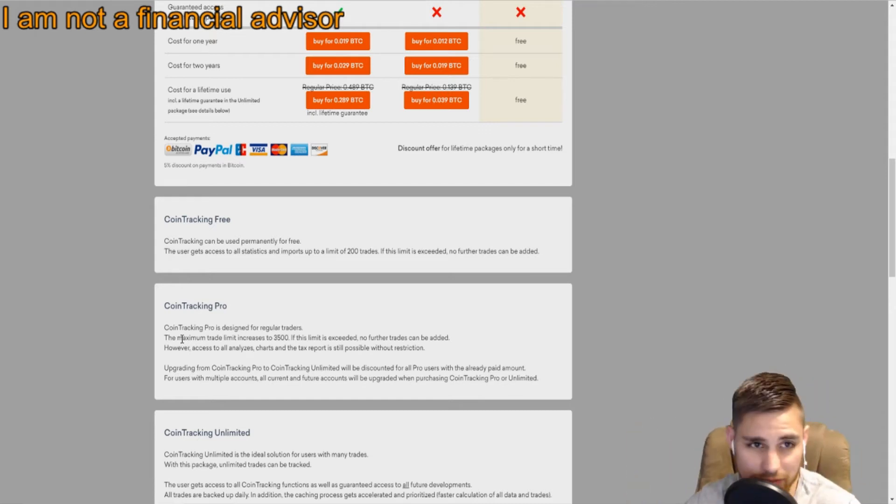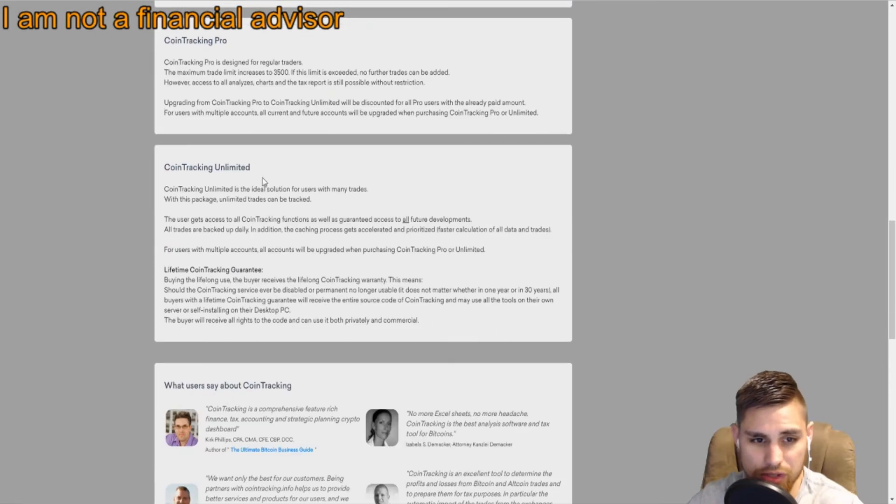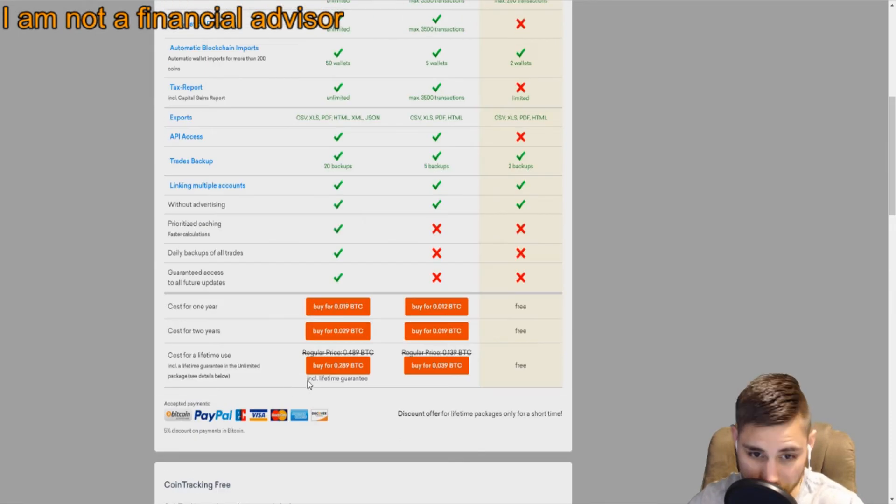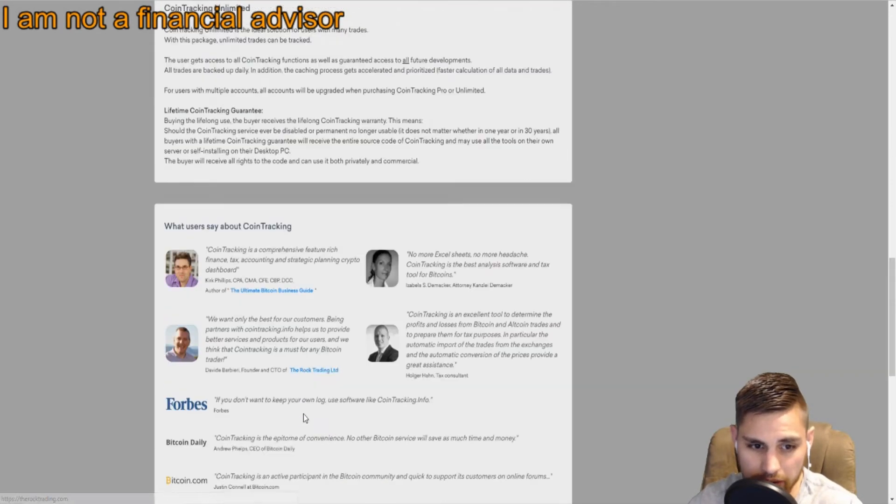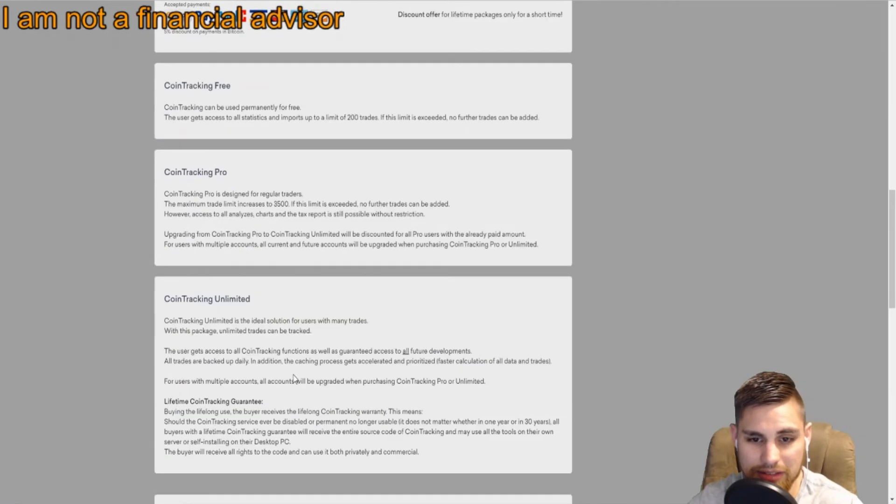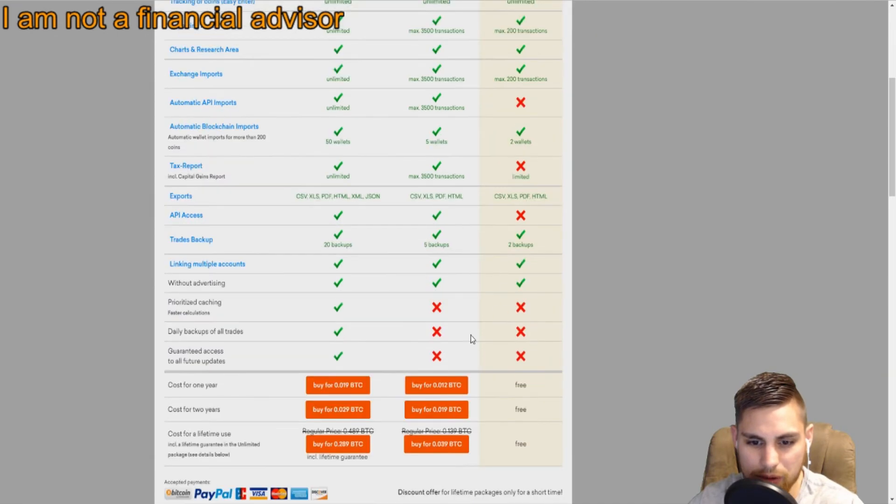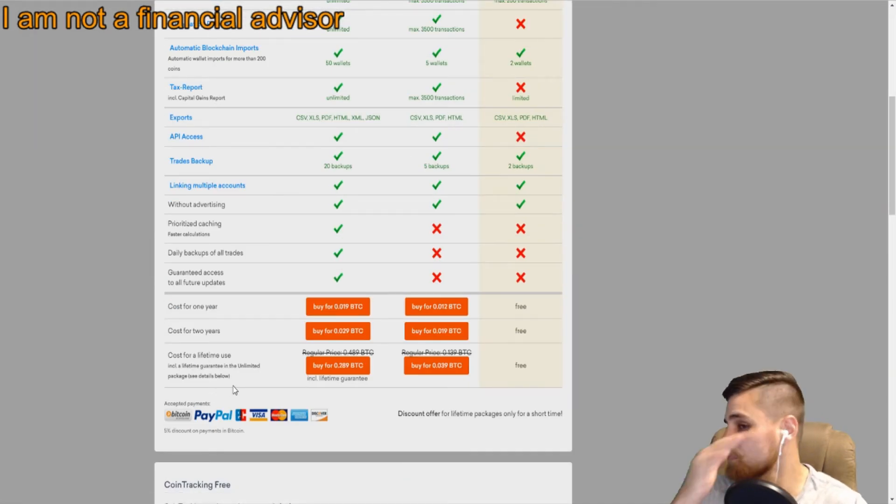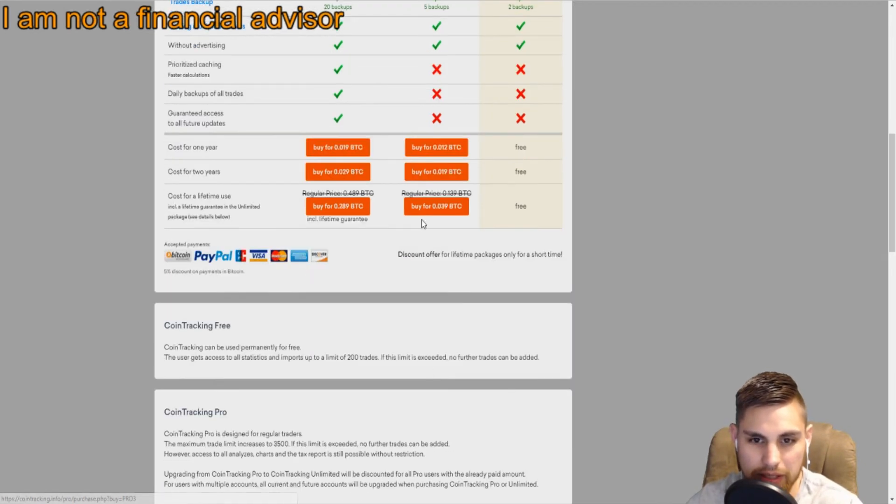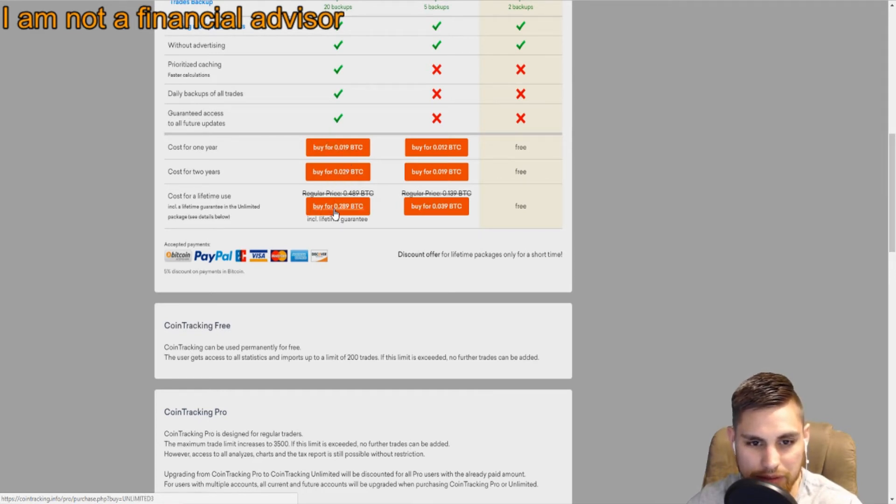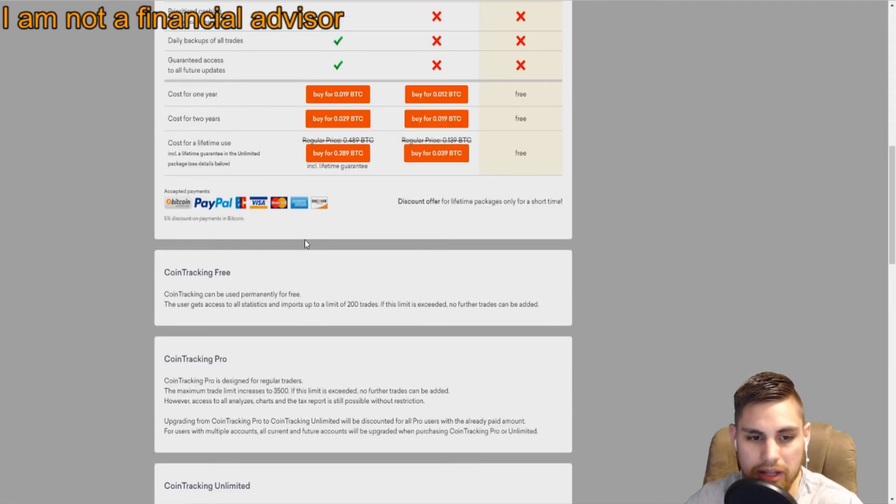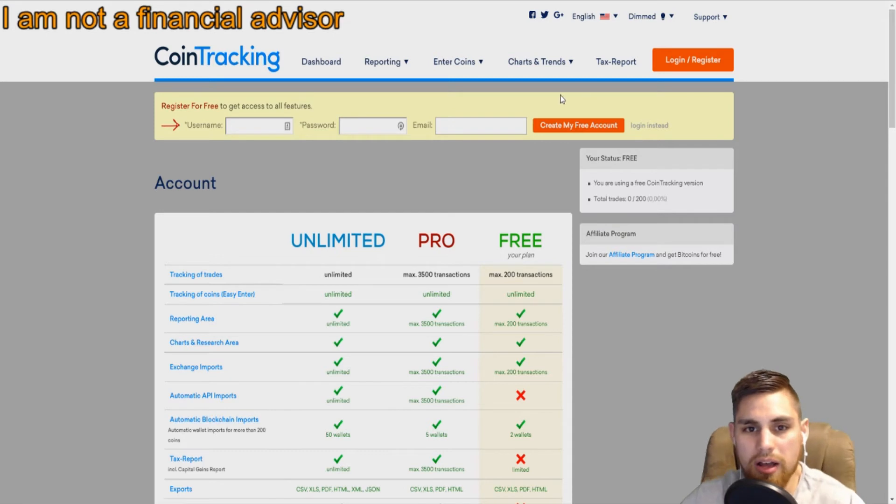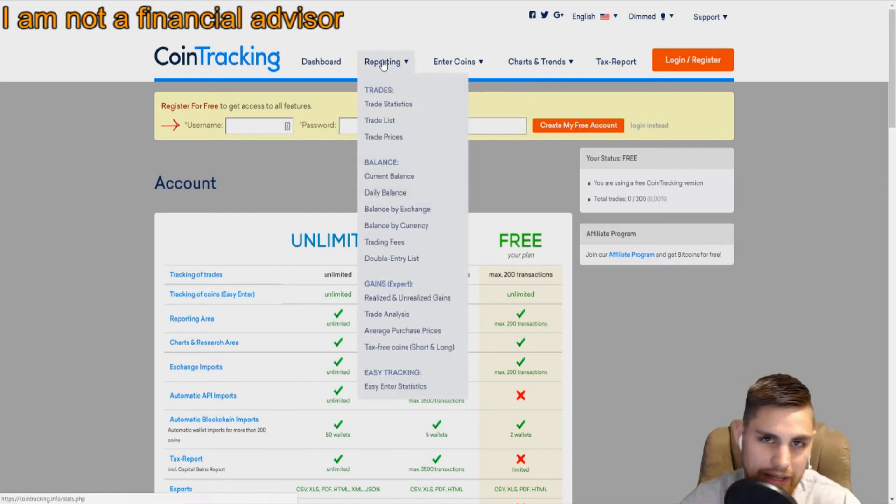CoinTracking Free shows you what the accounts do. Right now I have the Pro, but I'm going to have to upgrade eventually to the Unlimited. Since I already bought the lifetime use for the Pro, it'll subtract that to one of these prices here.